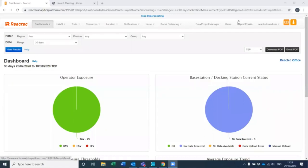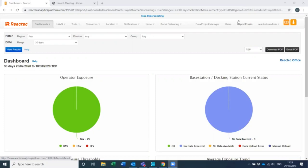This video will cover scheduling automatic reports within the Reactek Analytics platform. Scheduled reports are PDF copies of the reports sent to one or more email addresses on a predefined schedule. These are useful to ensure key stakeholders are kept informed.